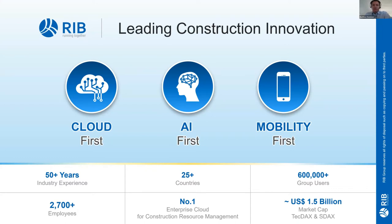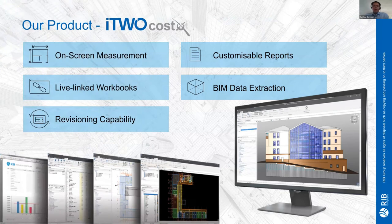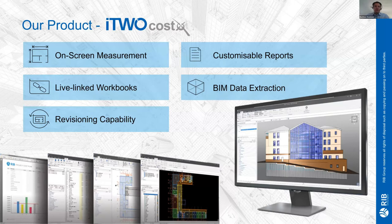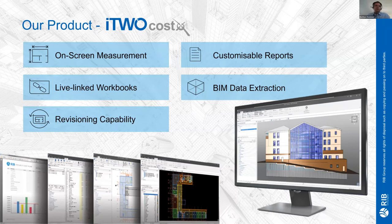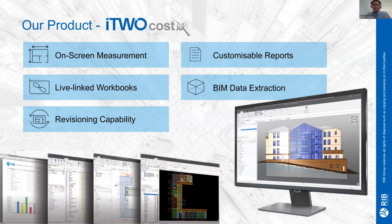The i2 costex product - at its heart it's an on-screen measurement tool, both 2D and 3D. Whether you're using very basic JPEGs, PDFs, DWGs, right through to using BIM models whether it's from Revit or RVT format, DWFX, IFC, CPI XML - we support something like 21-22 different formats that you can bring in, measure, or extract the quantities from.